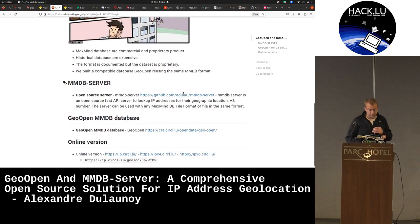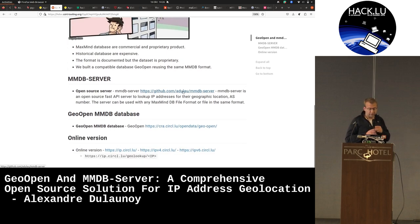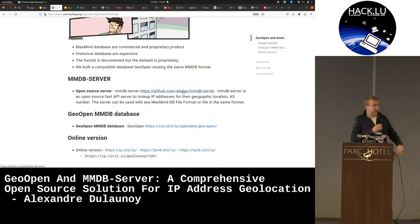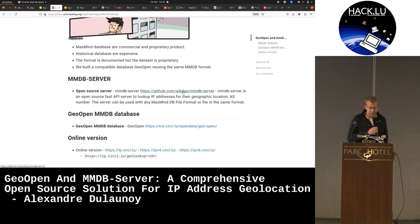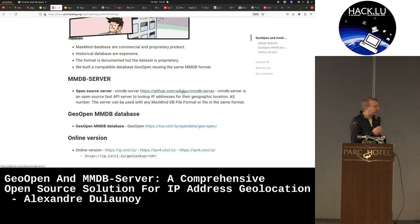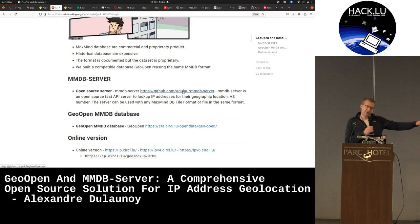So if you are curious, you can basically get the MMDB Server. And if you want to have the files themselves, we are just publishing them on circl.lu/opendata/geo-open. And then you have there the historical data set for either the locations or the ASN one.